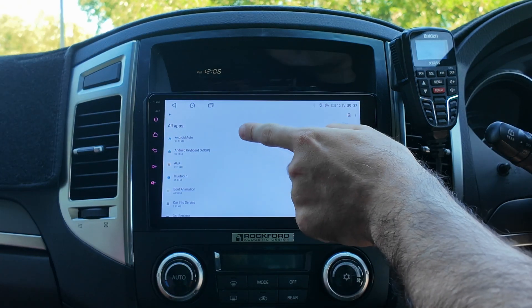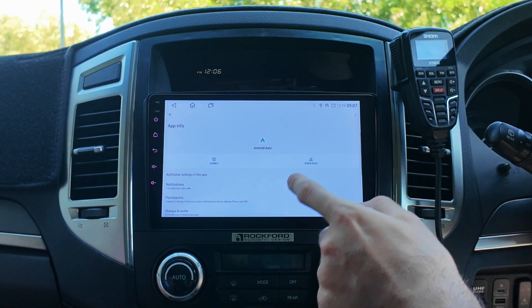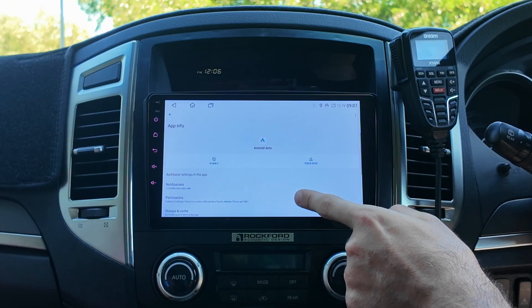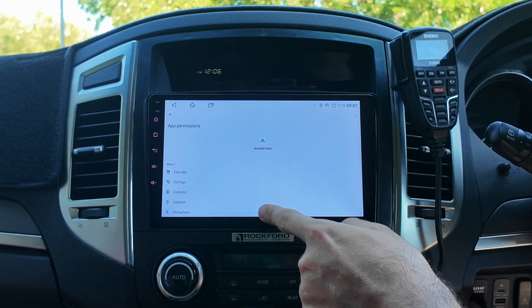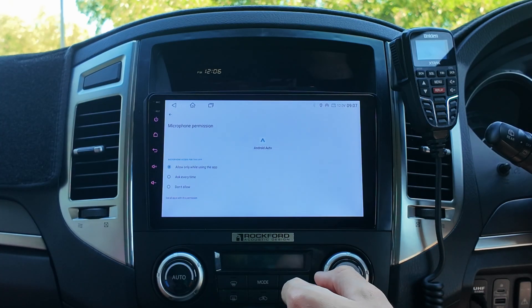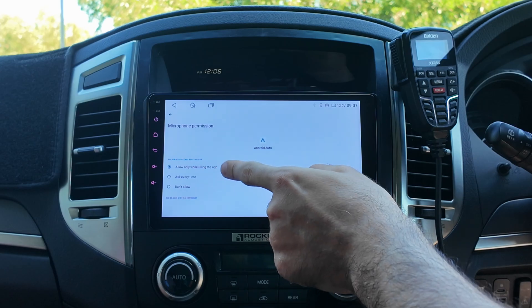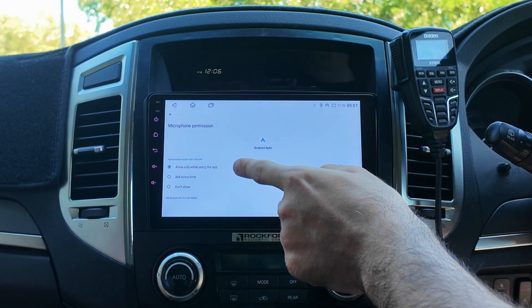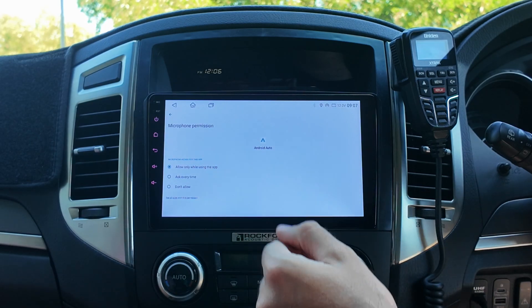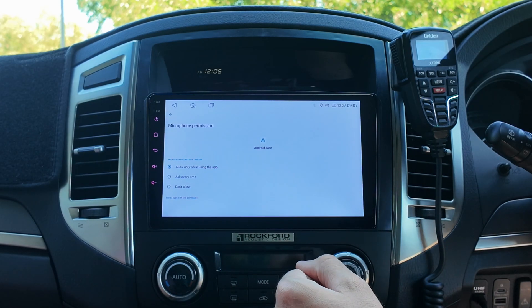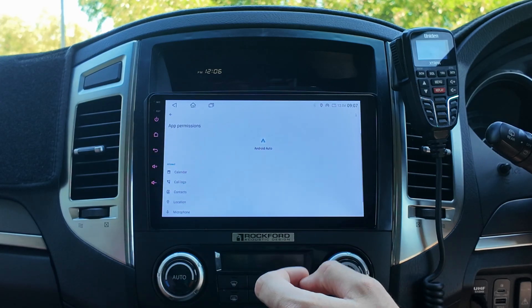So if you have Android Auto, just tap on Android Auto. Then go to permissions, then go to microphone. And there you go — you've got to put it on 'always allow when using the app'. If it's on the other two options, it's not going to work. Same thing for Apple CarPlay.